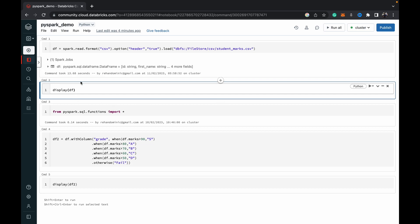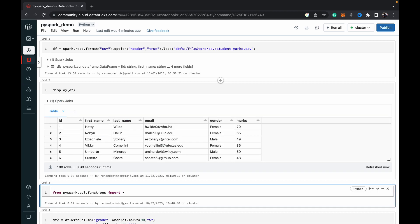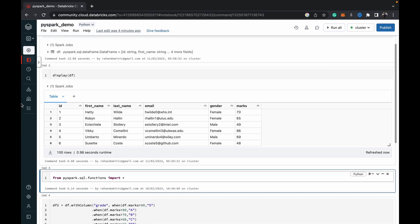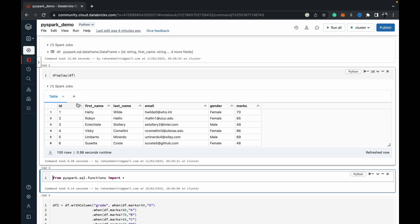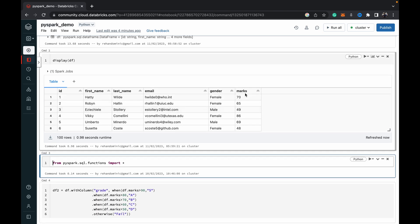Okay, so we can see it's created the data frame and just to show you the data frame to confirm that it's working. You can see we've got this student marks data frame with student ID, first name, last name, email, gender, and marks.